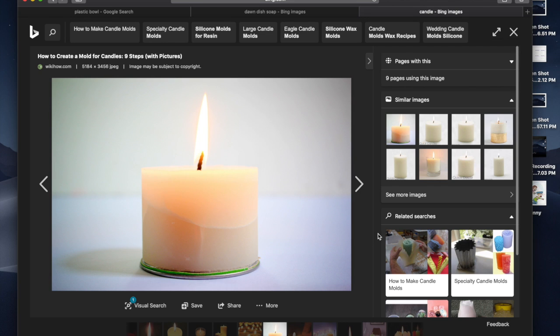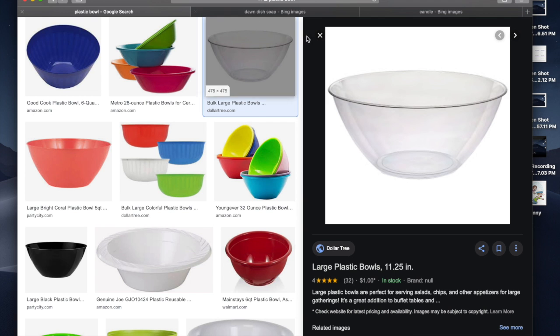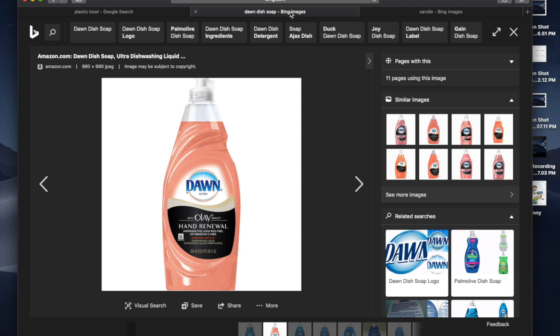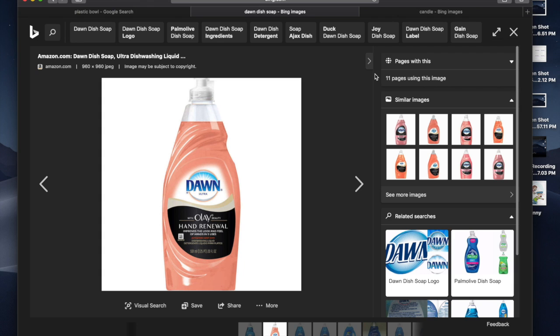So now a plastic bowl, you can find at Dollar Tree or any cheap store. So you want to fill it up with water and you want to add the Dawn soap. You don't have to add too much, but just add enough. It doesn't matter which Dawn soap you get, just get some type of Dawn soap.